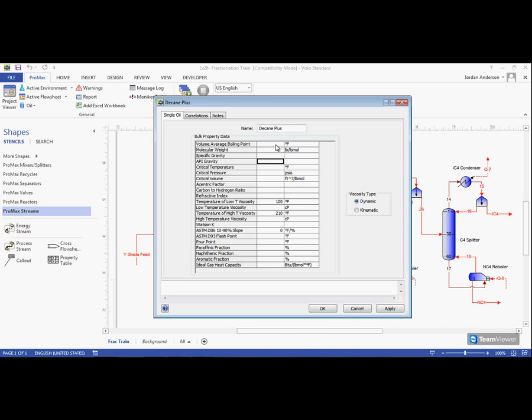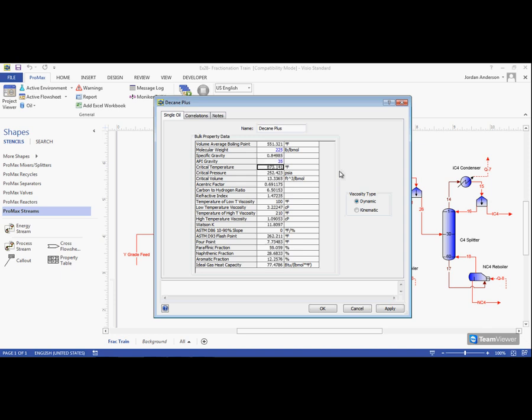We can create this oil by providing only a volume average boiling point, or we can provide a molecular weight plus either an API gravity or specific gravity. If I had a molecular weight of 225 pounds per mole and an API gravity of 35, I would input those numbers.